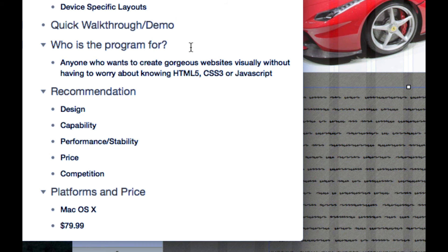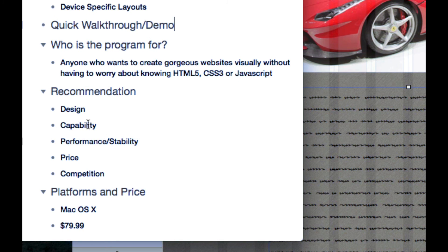My recommendation: I would recommend Sparkle to anyone who wants to create a gorgeous website visually without having to know any CSS, HTML, or JavaScript whatsoever. This is an application you must have in your arsenal. Even for people who do know those technologies, this is still a great tool if you want to quickly create a website without putting much thought into coding. The design is great, very simple - similar to Pages.